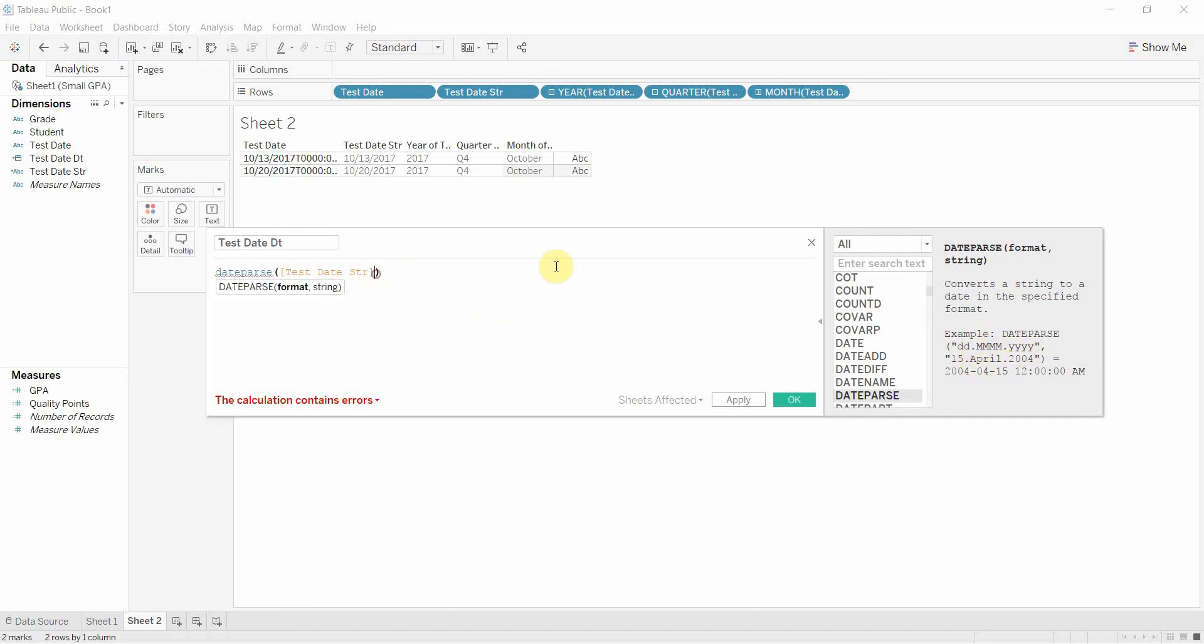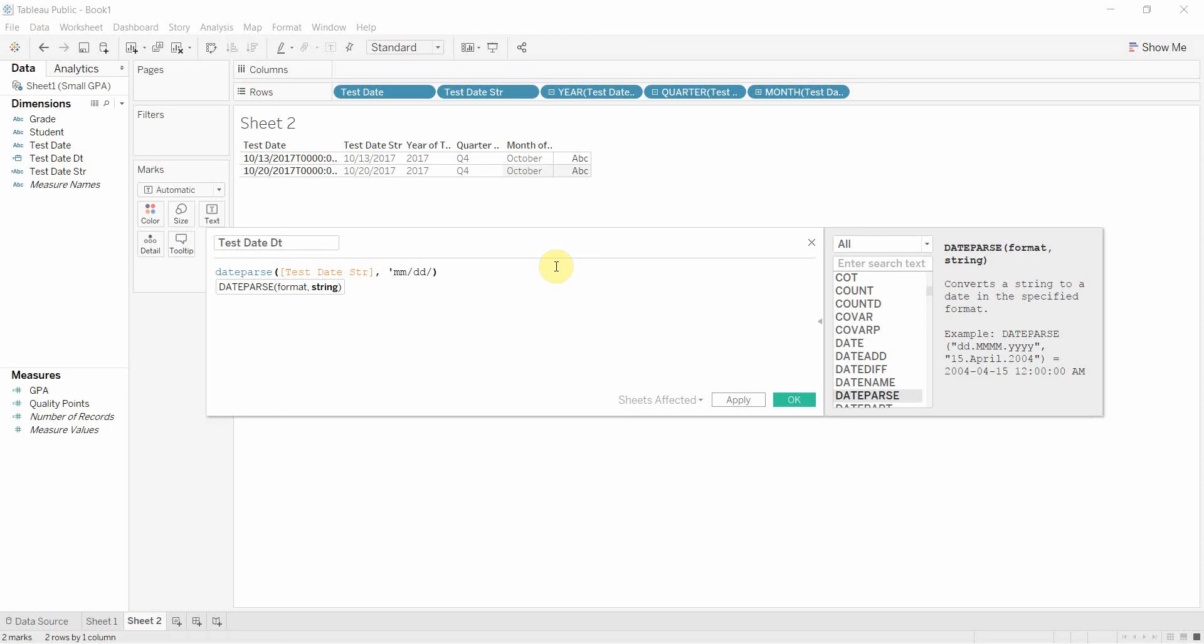And then we could give it a second string which is going to be month month and then we had a slash and then we had day day and then we had slash y y y y.